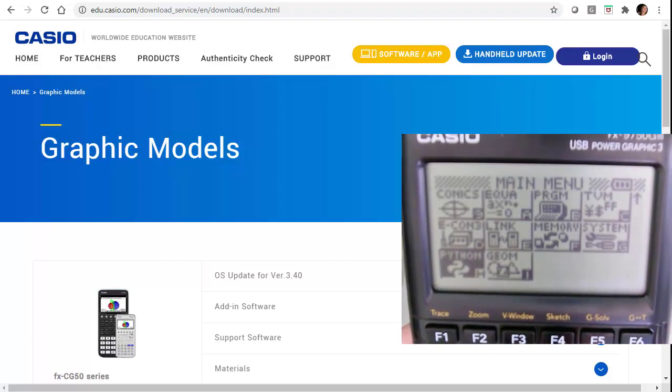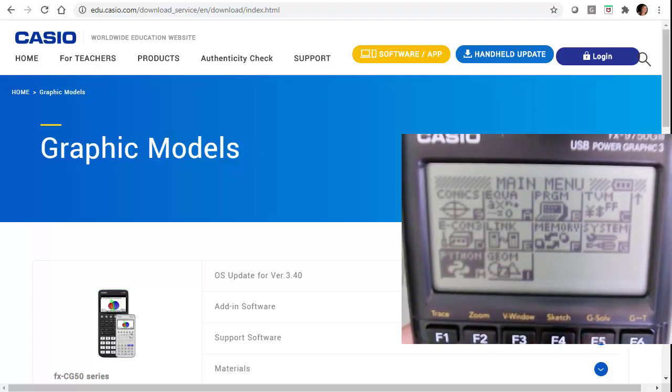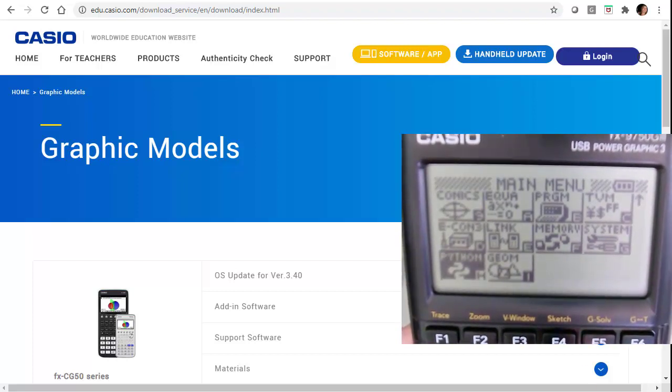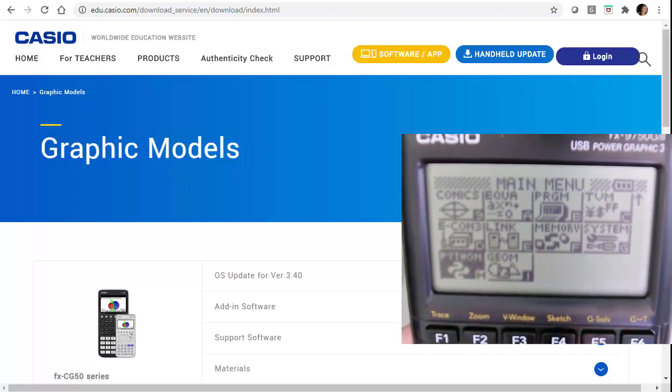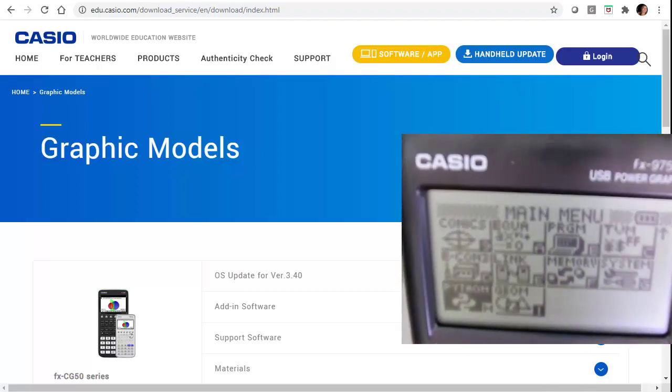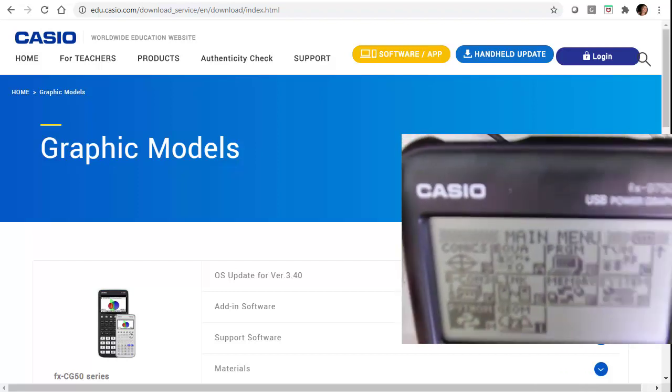But I know there's a probability simulator app and also a Physium app. So I want to get those as well. Or maybe right now we're just going to do probability. So what I want to do first is connect my calculator to my computer.